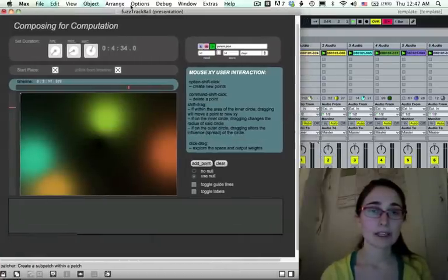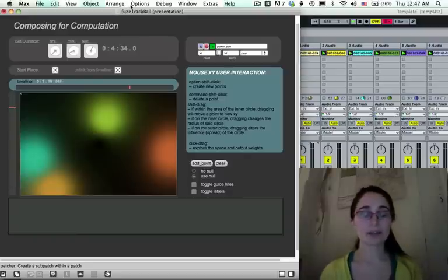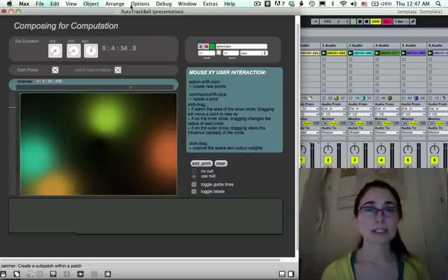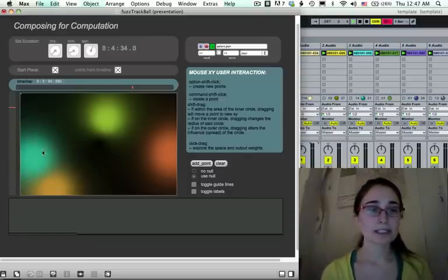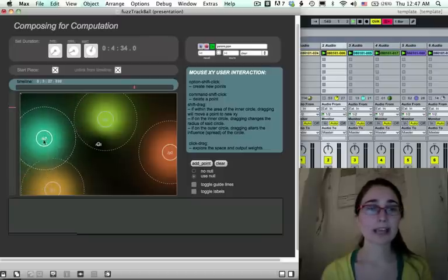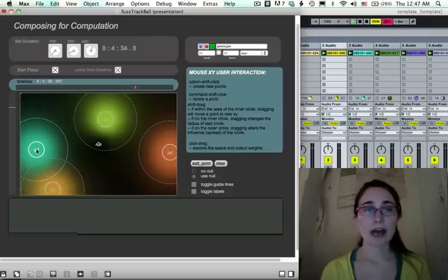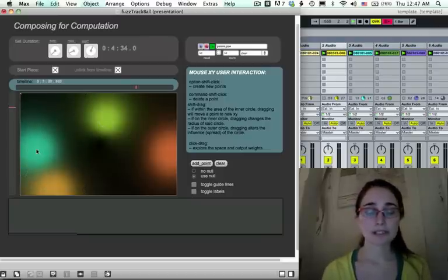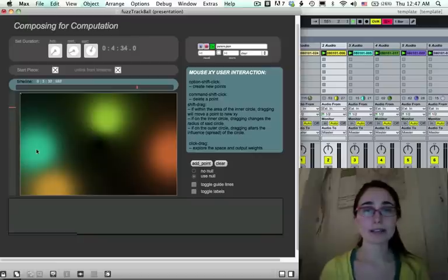So the easiest way to show how this works is just to see it, but just as a little precursor, each one of these amorphous blobs represents a ball of sound. So you'll see how that will work in just a minute.